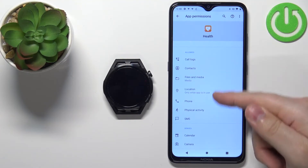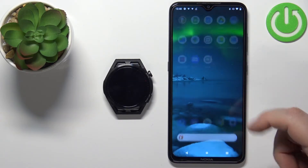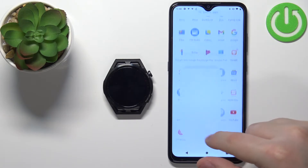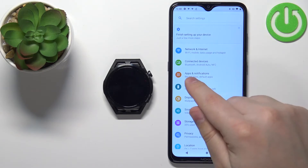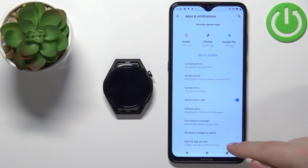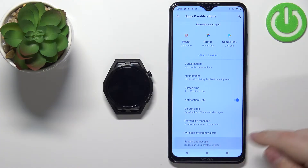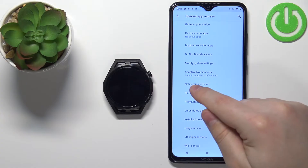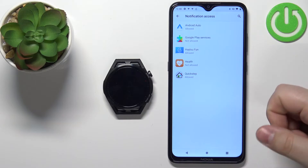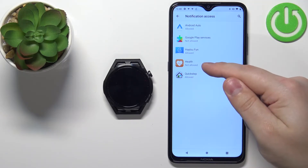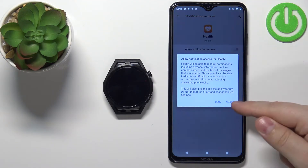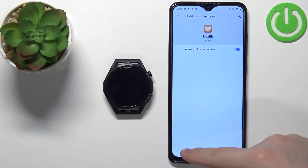Once the required permissions are on the allowed list, we can close this. Open the settings on your phone, tap on apps and notifications, tap on advanced, scroll down, and select the option called special app access. Here, find the option called notification access and tap on it. You'll see a list of applications — select the Health application, tap on the switch next to allow notification access, then tap allow. Now we can close the settings.